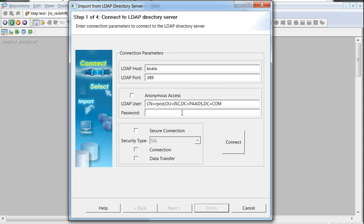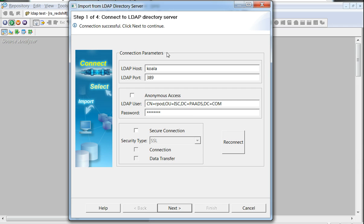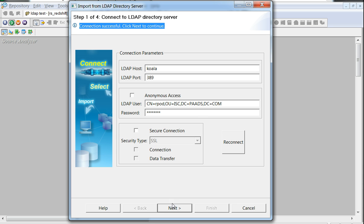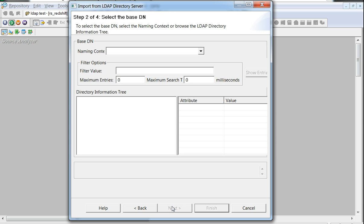Along with the password should let the wizard be able to connect to the LDAP directory server successfully. A connect successful message will be shown in the wizard once the connection is successful. The next step would be to select the base DN over which the source of the LDAP is based upon.